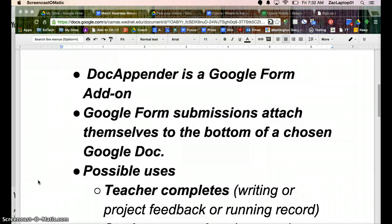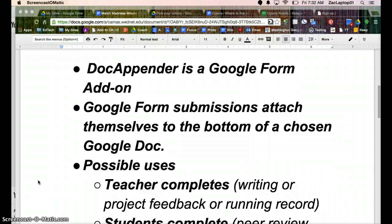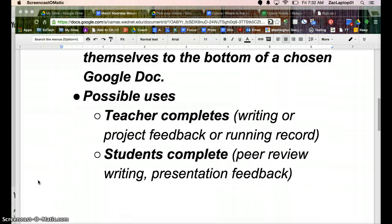That alone might not sound super interesting, but there's some really nice user scenarios. For example, as a teacher, I can have the Google Form be a rubric, and when I hit Submit, that information goes to the bottom of the student's work.